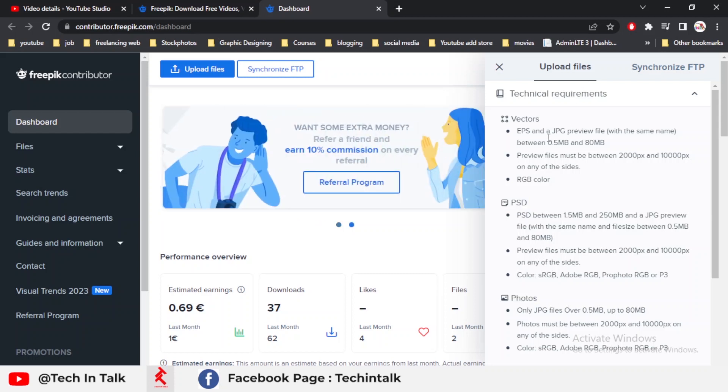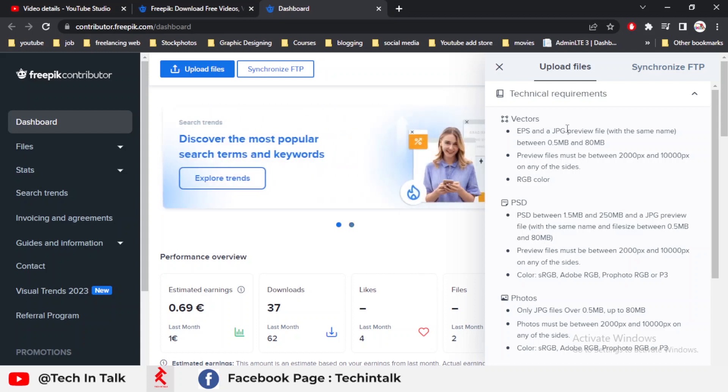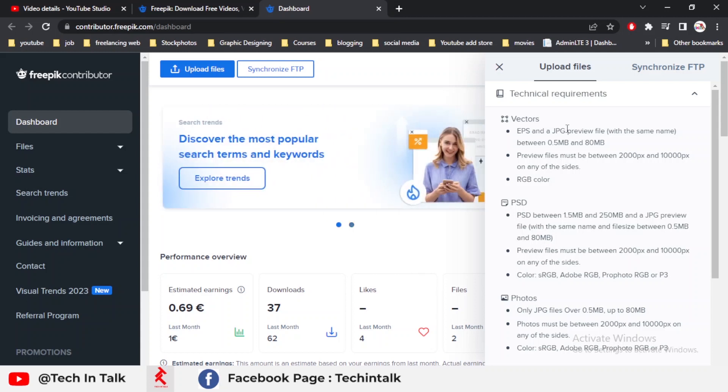First is the vector format. In the vector format, there are two files that must be uploaded. First is EPS plus JPG. Must remember that the EPS and JPG file names must be the same.